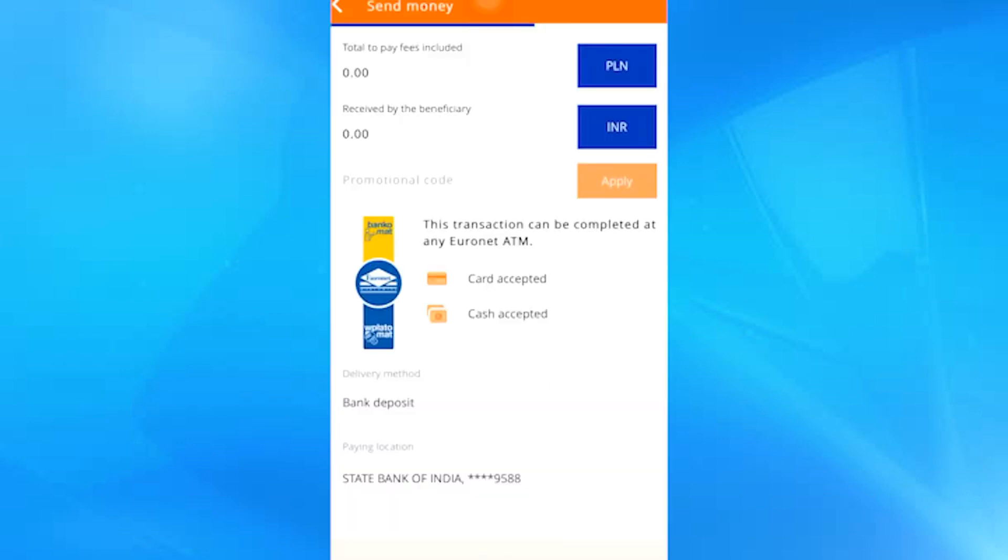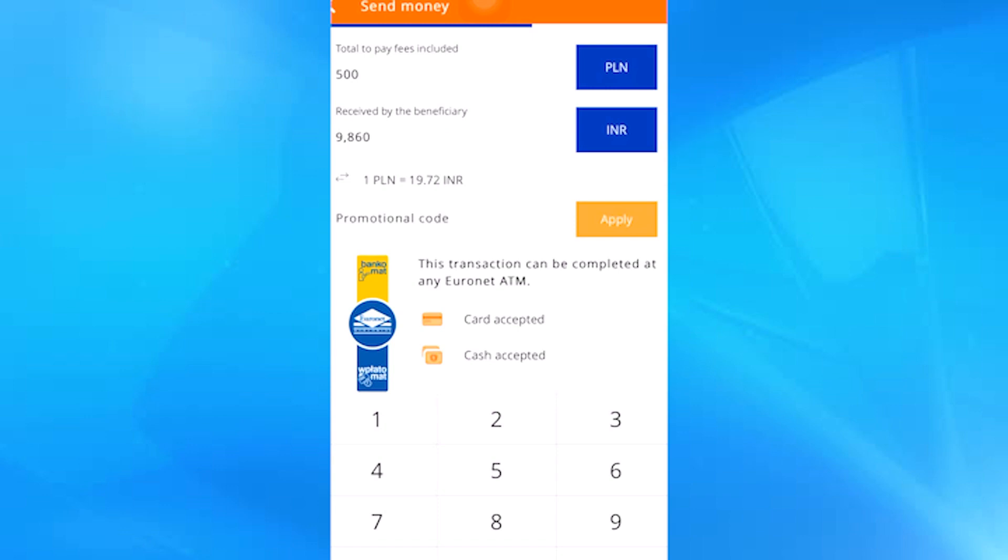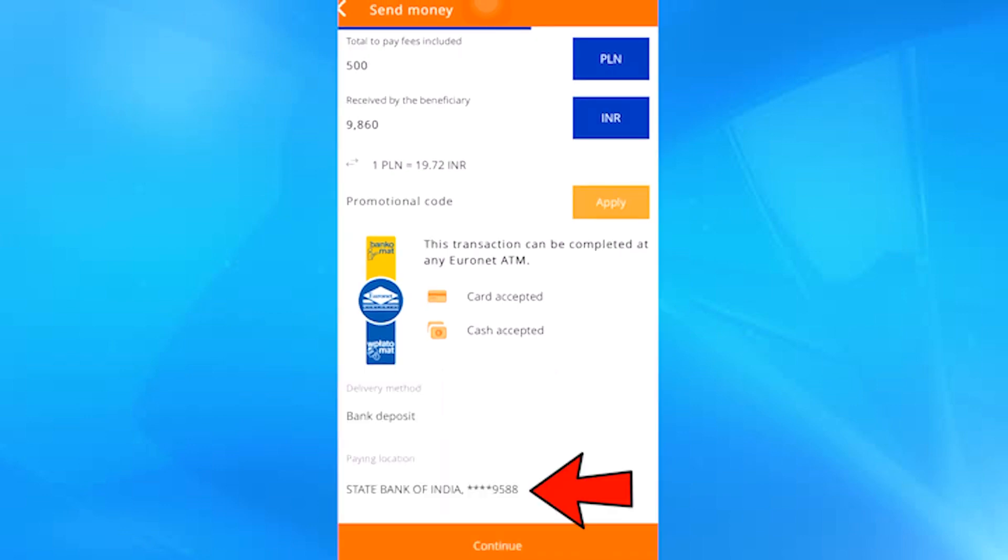We go to the next window. For this sector we enter the money that we will send in our currency, which appears here. Down here, the company automatically performs the currency conversion and indicates exactly the amount of money that the beneficiary will receive, and we also see the currency in which they will receive the money. Something extremely good is that the Ria Money exchange rate appears in this sector, all in a clear and transparent way. Down here we can see the bank details that we have provided in the previous window. If everything is correct we click continue.